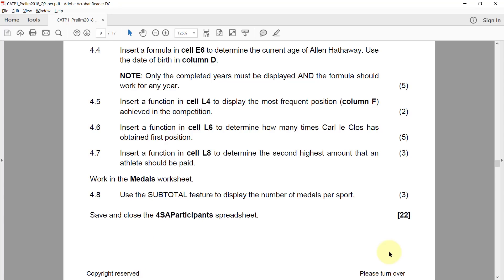4.4: Insert a formula in cell E6 to determine the current age of Alan Hathaway. Use the date of birth in column D. Only the completed years must be displayed and the formula should work for any year. We can't use the actual date you write the paper — you have to use the TODAY function so that it shows the current age on any day you open the spreadsheet.